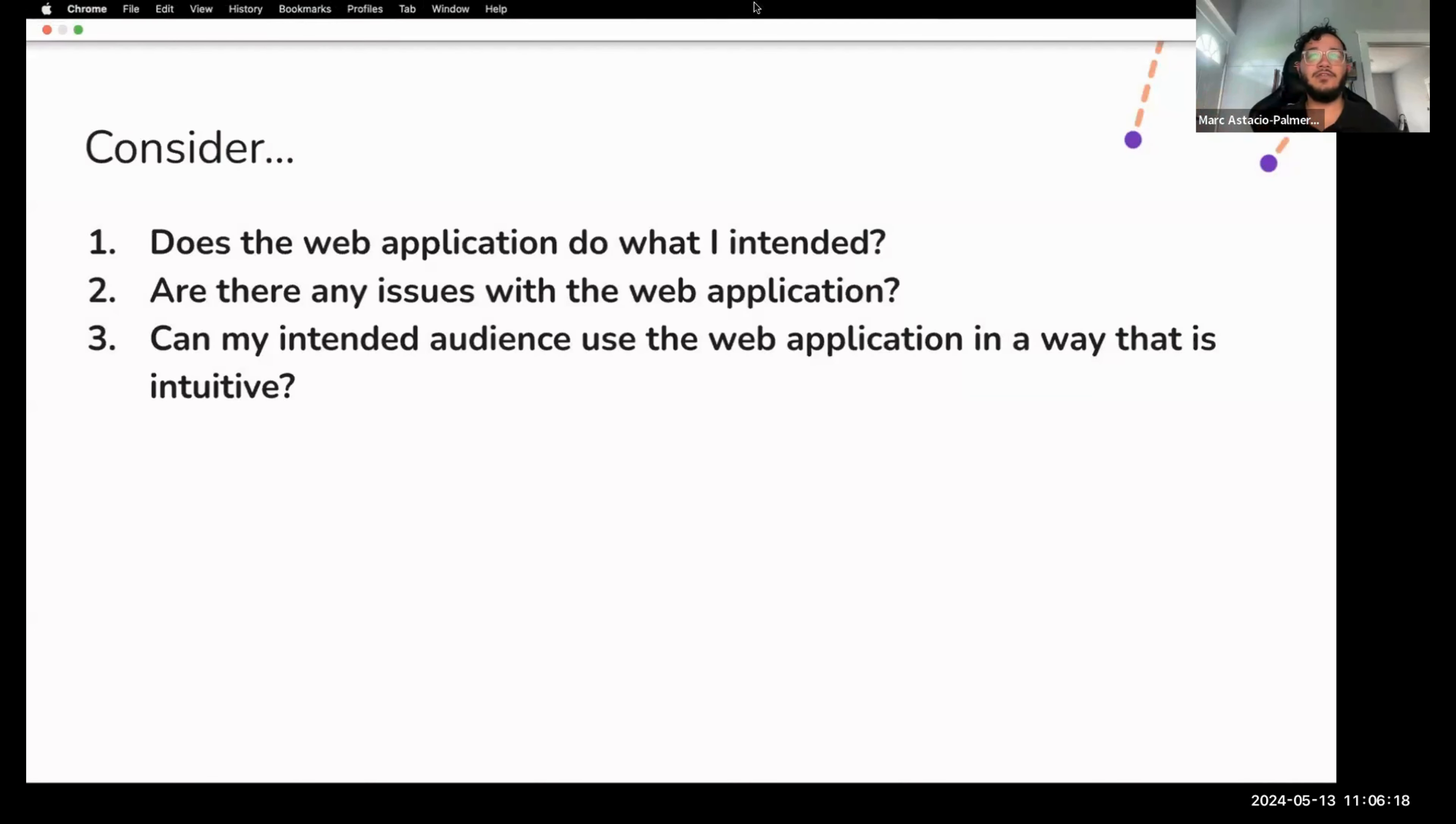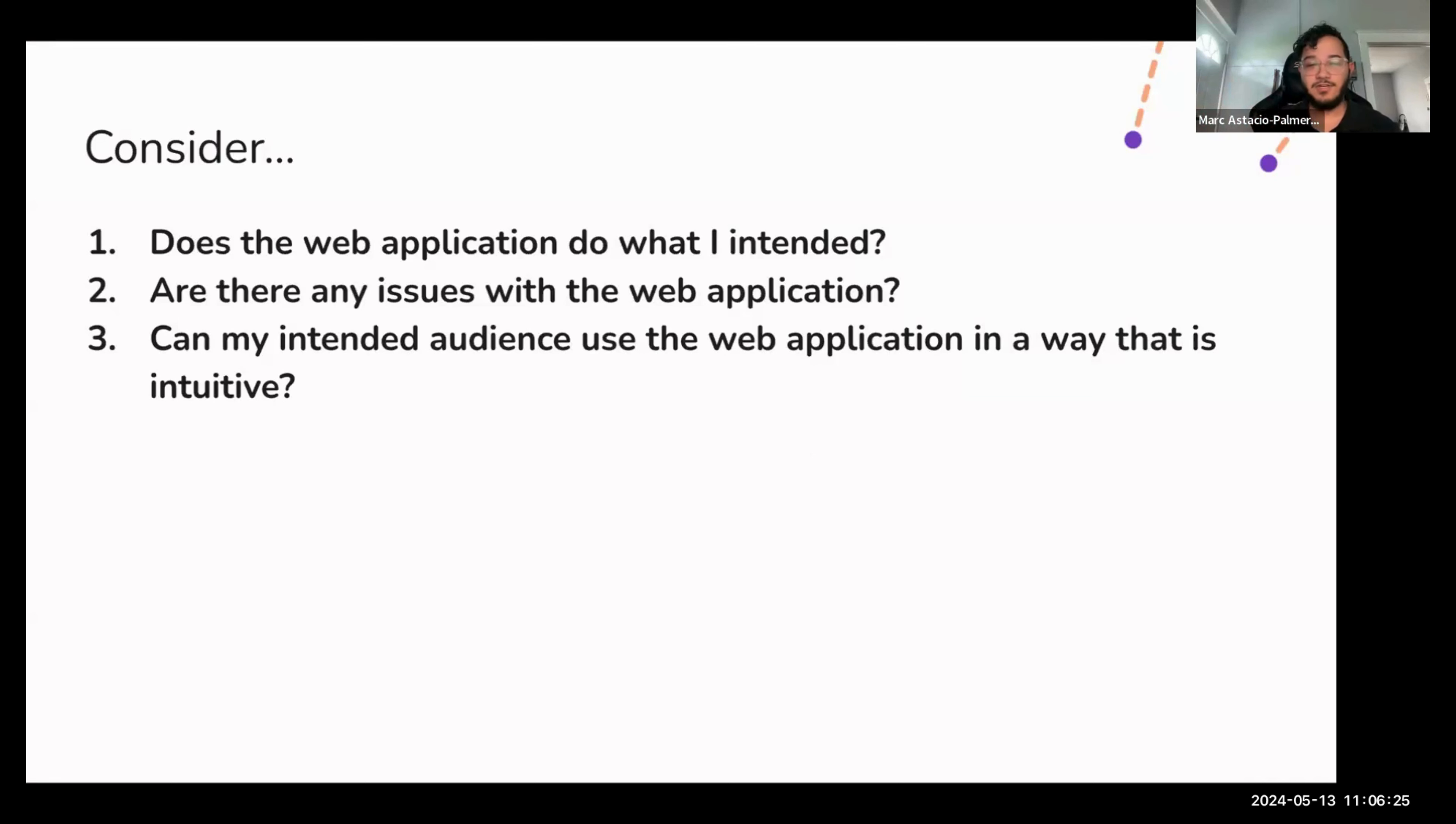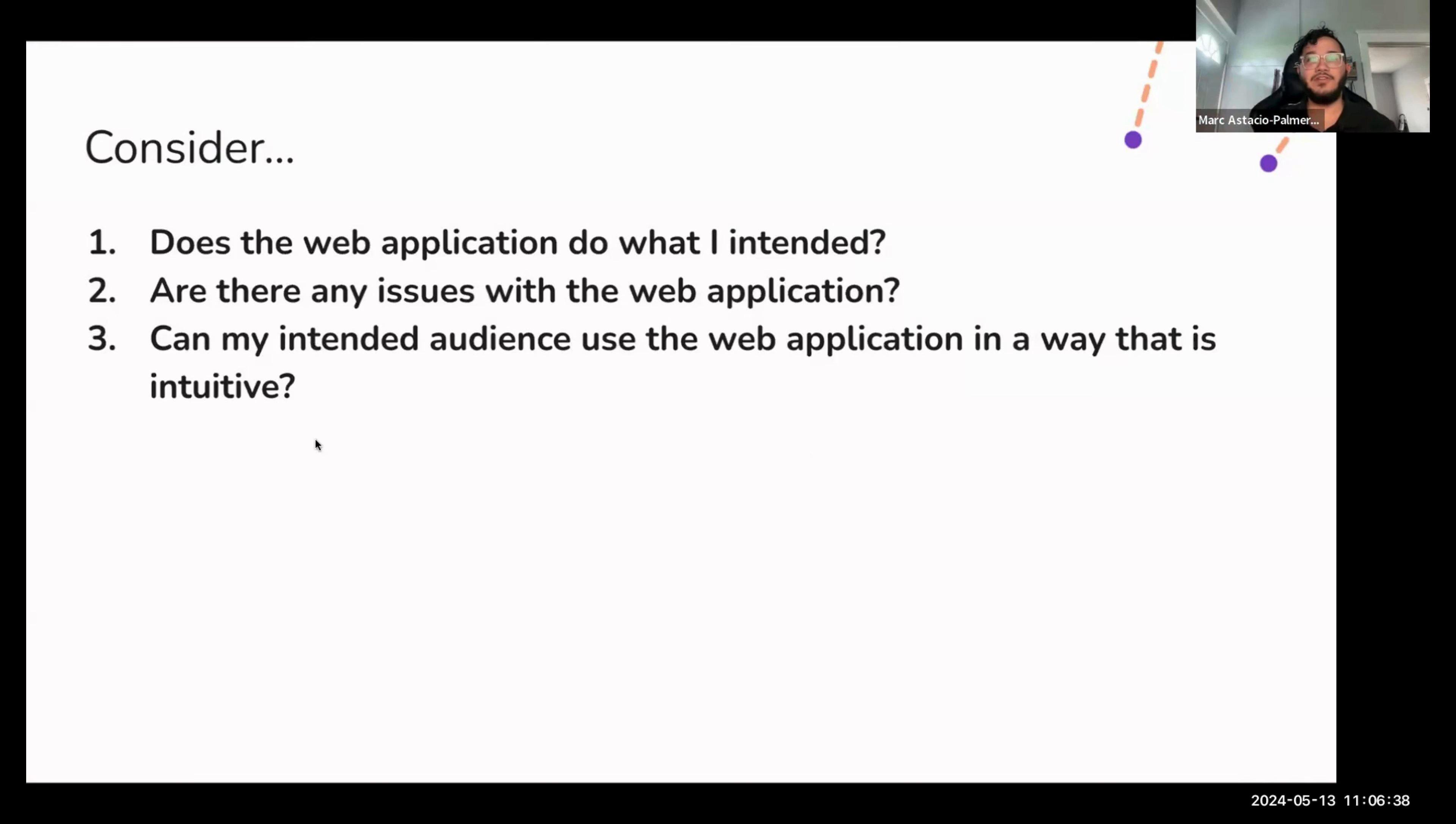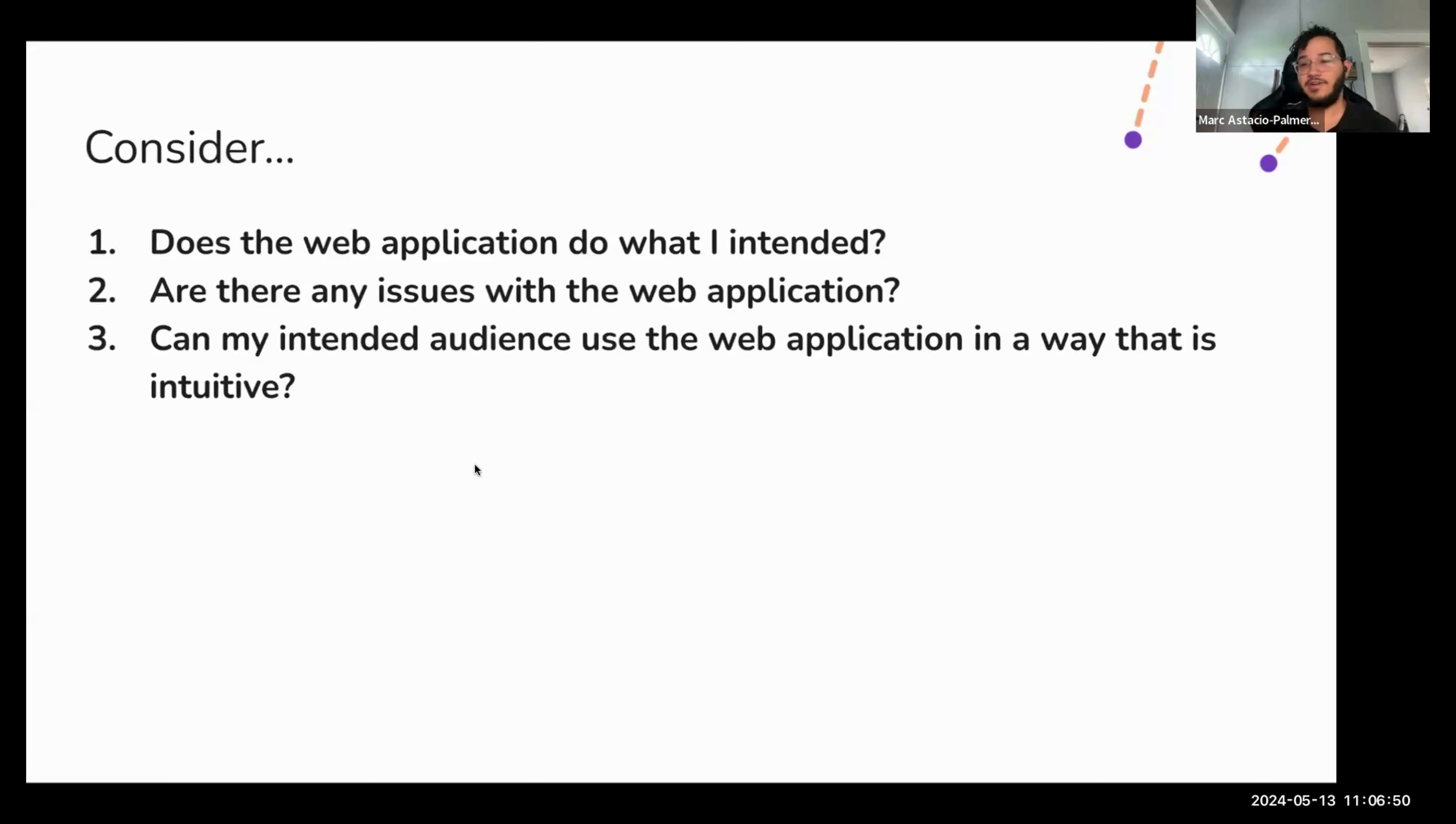So when you are evaluating, consider these three questions. These do not need to be answered sequentially, but they're just there for you to guide yourself in the evaluation process. First up is, does your web application do what you intended? At very least, your application should do what you wanted it to do. If it doesn't, then outline where it fails to meet expectations, what works, what could work better, and what to tackle in your next iteration cycle.